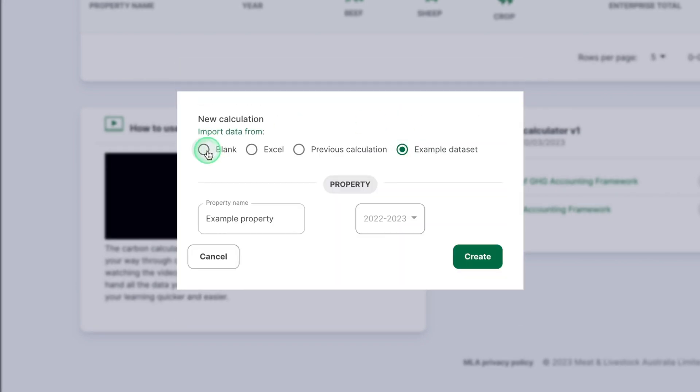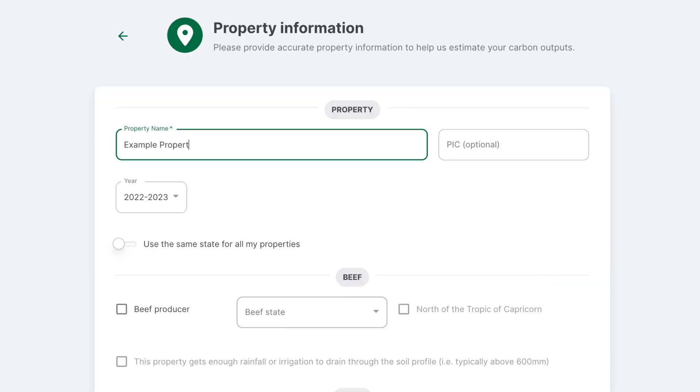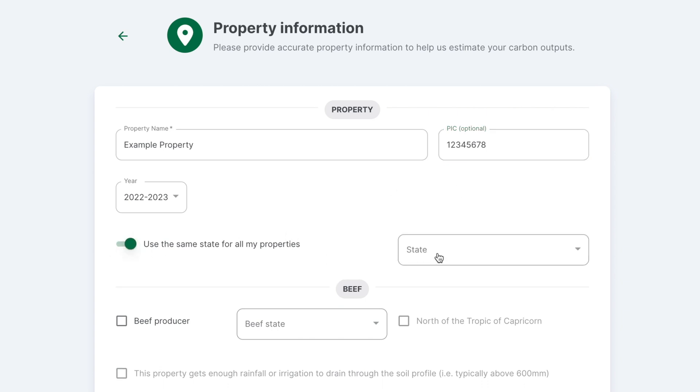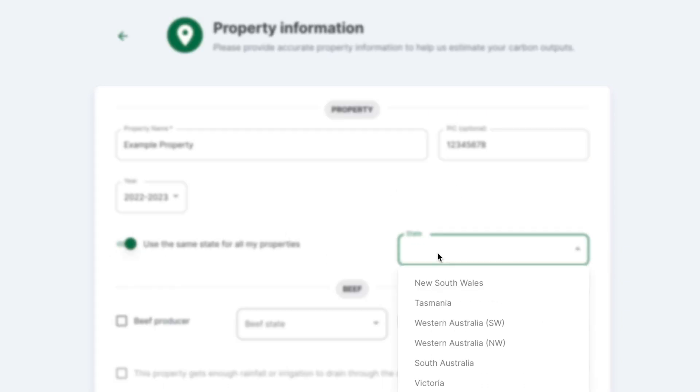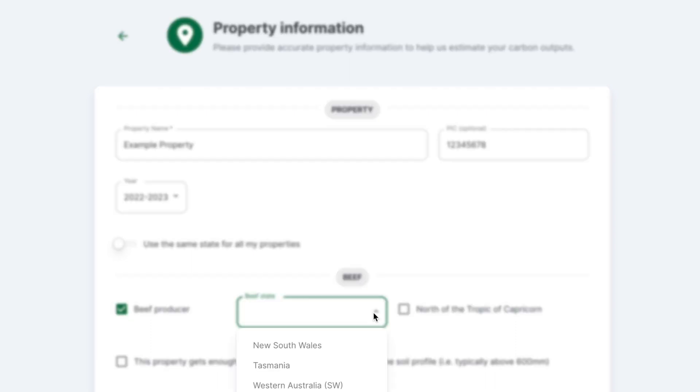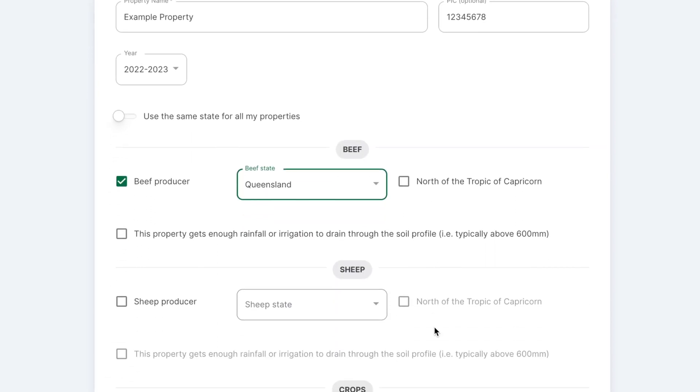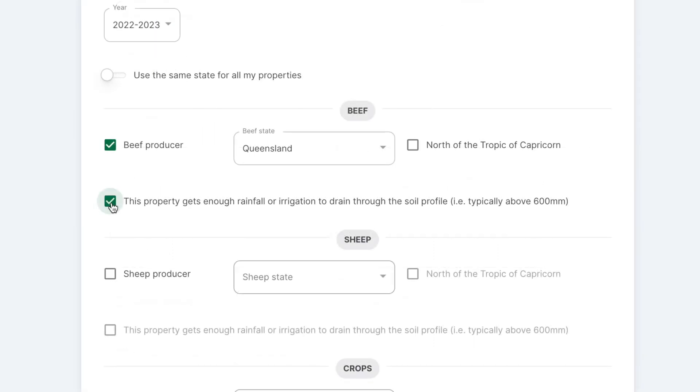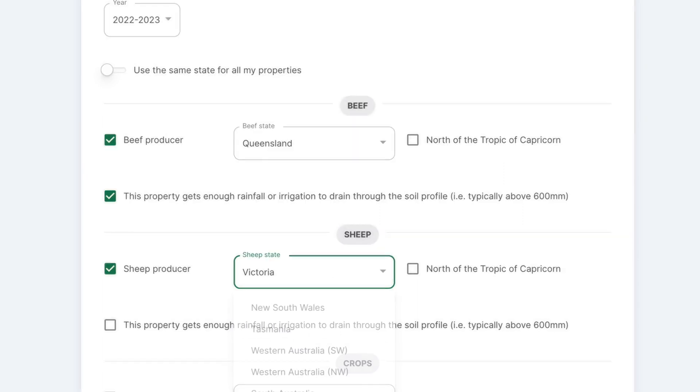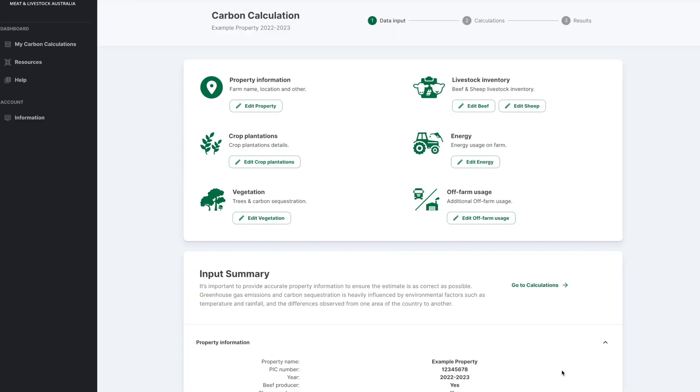To begin a blank data set, add a property name and year and input relevant property information and your PIC. Check the applicable boxes for your operation and select states or territories for each. Check the box in each section if your property gets enough rainfall or irrigation to drain through the soil profile. This is typically above 600 millimeters per year. Once complete, hit the Save button.